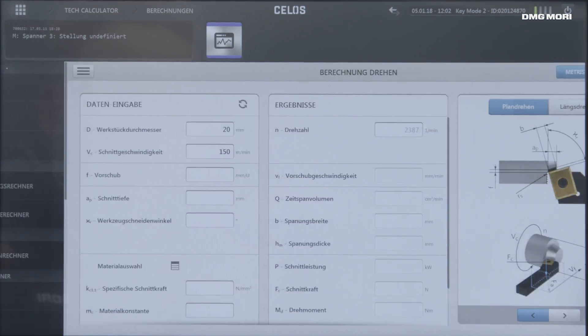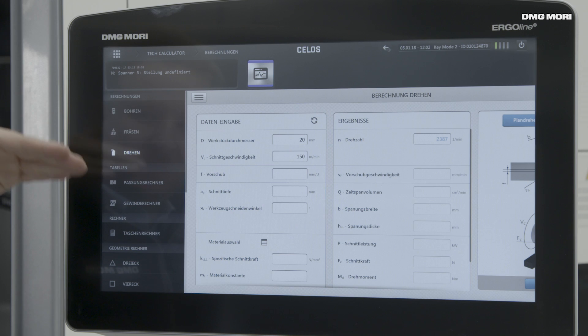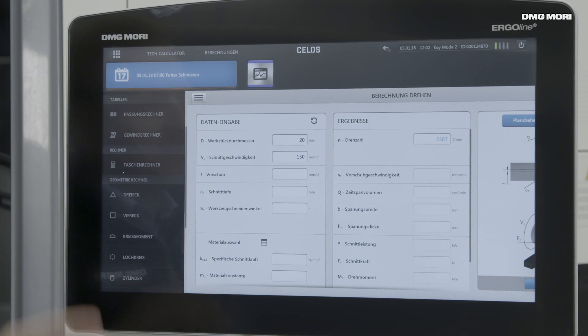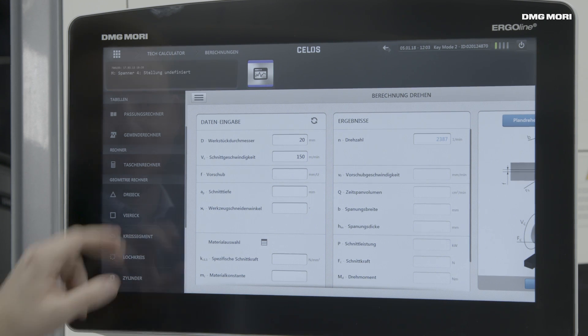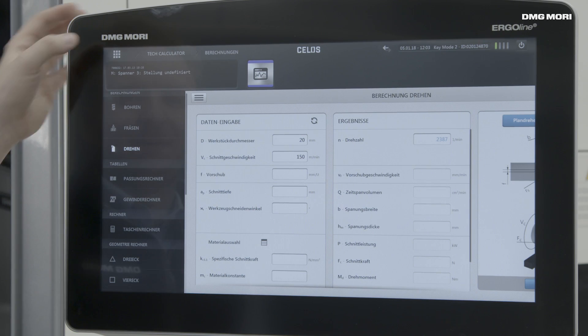Within the tech calculator, these preset formulas are available for different topics — not only for turning, drilling, and milling, but also for general geometric calculations, for example the triangular calculation. In addition, we offer a calculator for volume and threads.